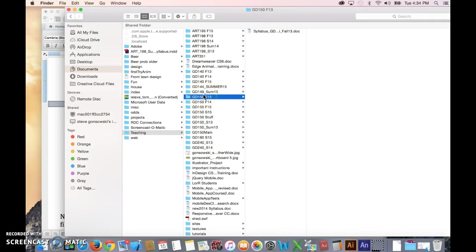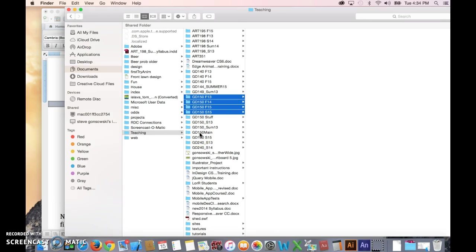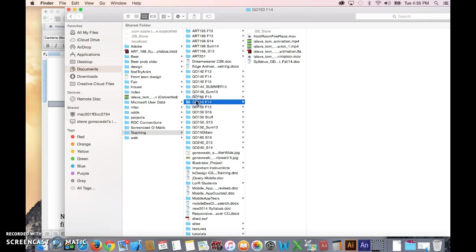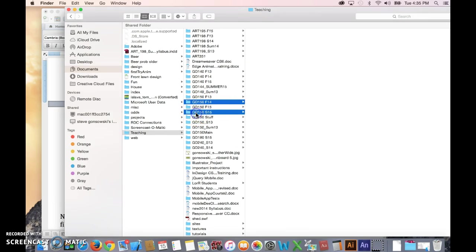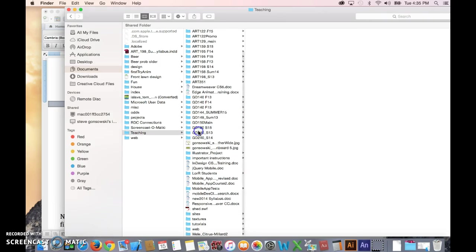And by the way, the way that you select files that are next to each other is you click on the first one, hold down the Shift key, click on the last one. That way they're all selected. If you want to select files or folders that are not connected to each other, for example, like let's say I just wanted all the spring ones. I could click here, hold down the Command key, click this one, then click this one.